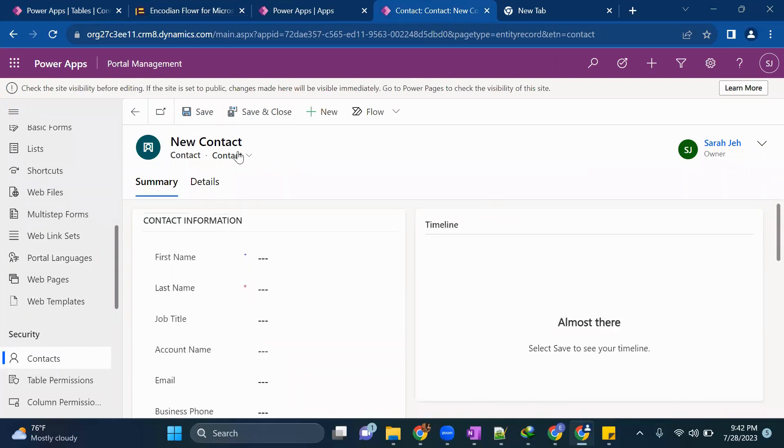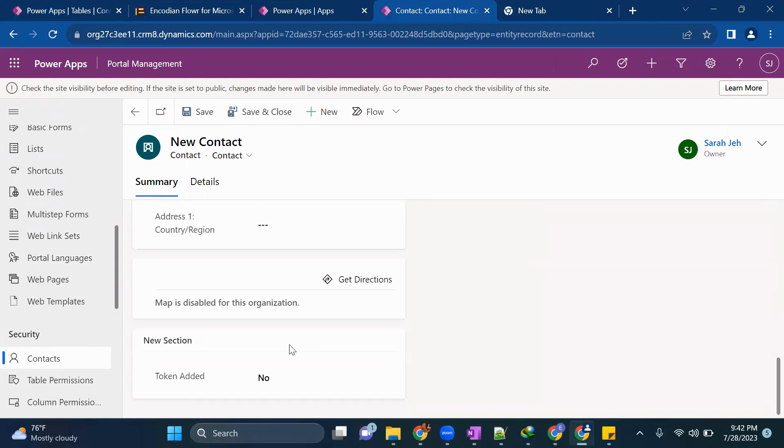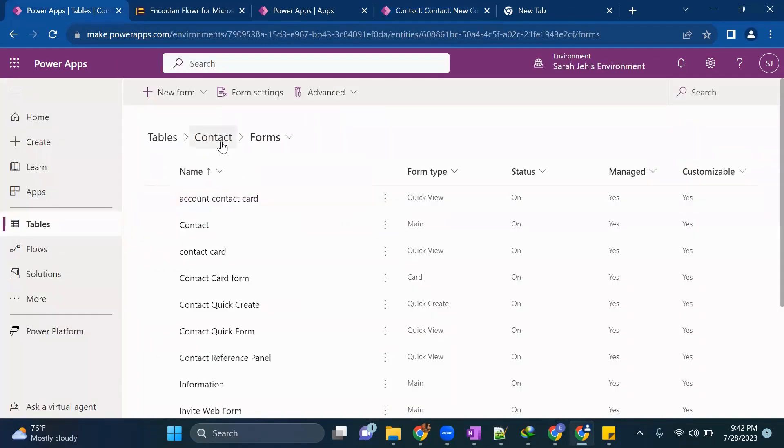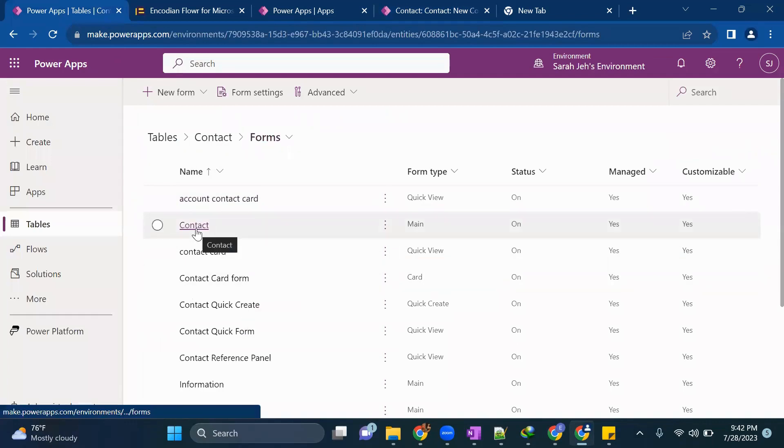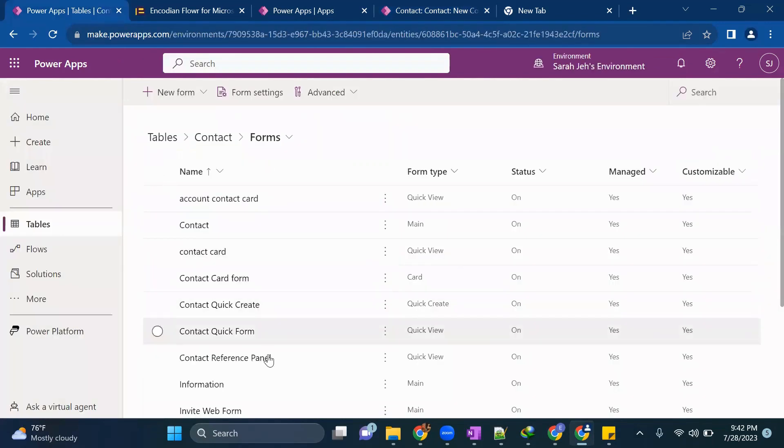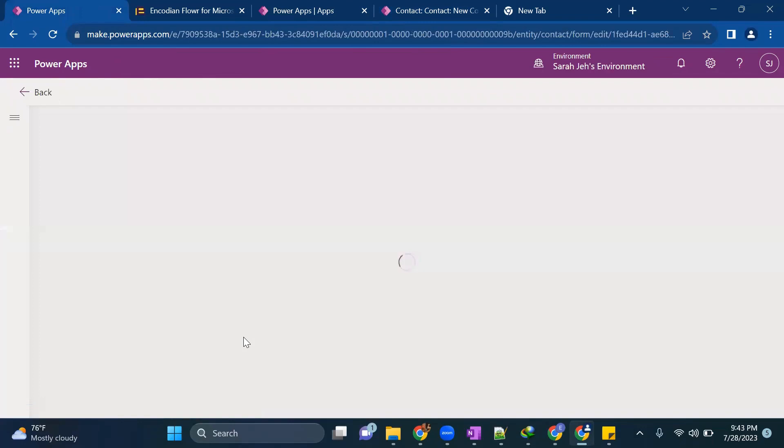Contacts table as you can see in your portal management in your contact form whenever you create any new user information. So you come from the left navigation contacts under security and you click on new and you come here. So here only while creating new user information, we will add one new section in which we will specify token address, barcode and QR code.